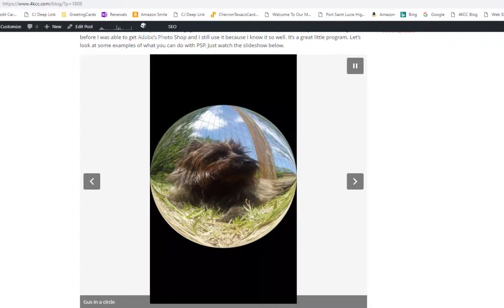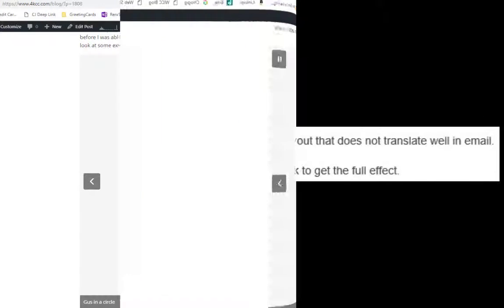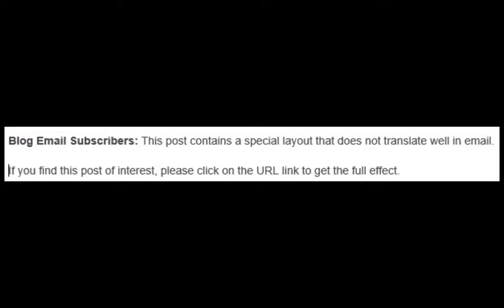So when you see that, if an email that you get doesn't look correct, and if I have that bottom paragraph that alerts you that things may not look right in email, please click on the URL so you can see the post.